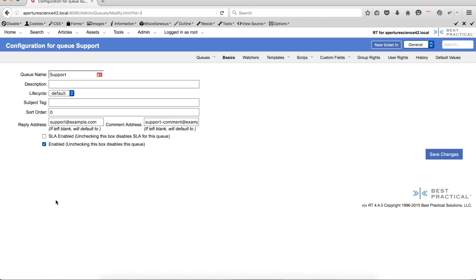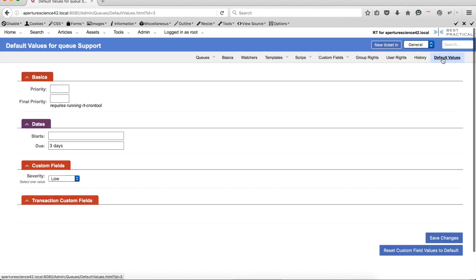If you go into the queue configuration here, you'll see that there's a new value down here, which is the default values in this submenu. So I click on that, you can see some of the values that I can now set a default value for.